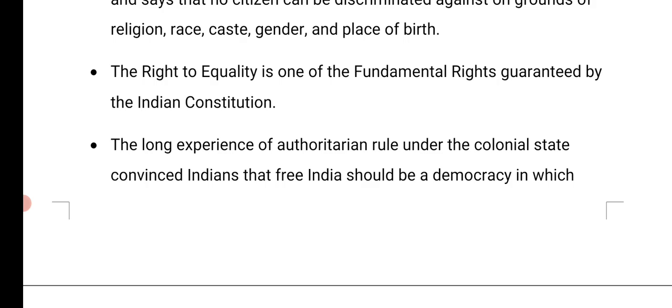The right to equality is one of the fundamental rights guaranteed by the Indian Constitution. Do you know about fundamental rights, children? According to the right to equality, each and everyone is equal before the law. And this rule, made by the Constitution itself, means that every citizen of the country can feel free to express and lead their life happily.